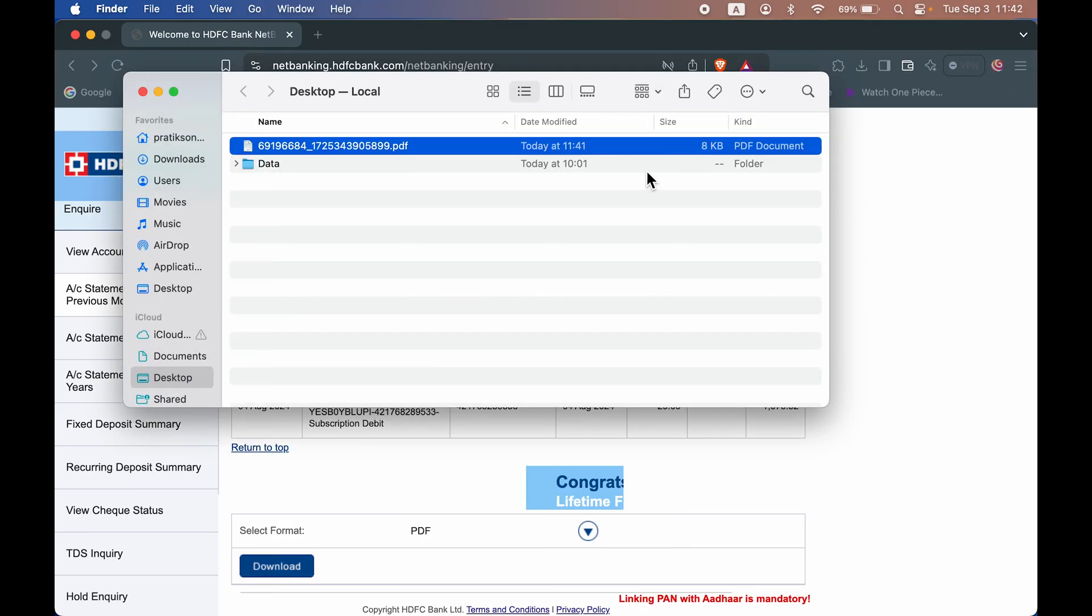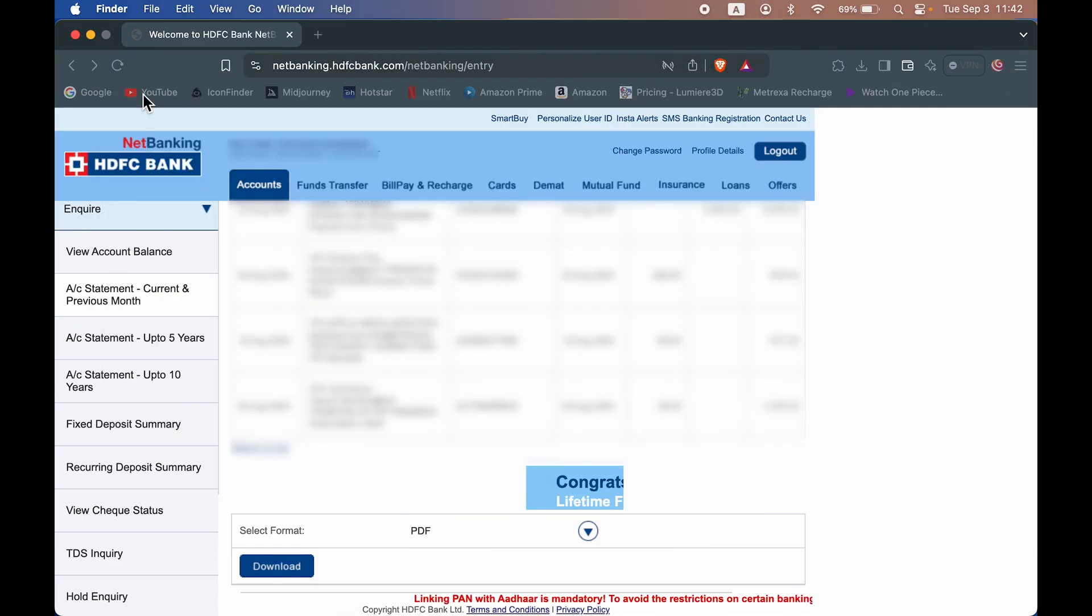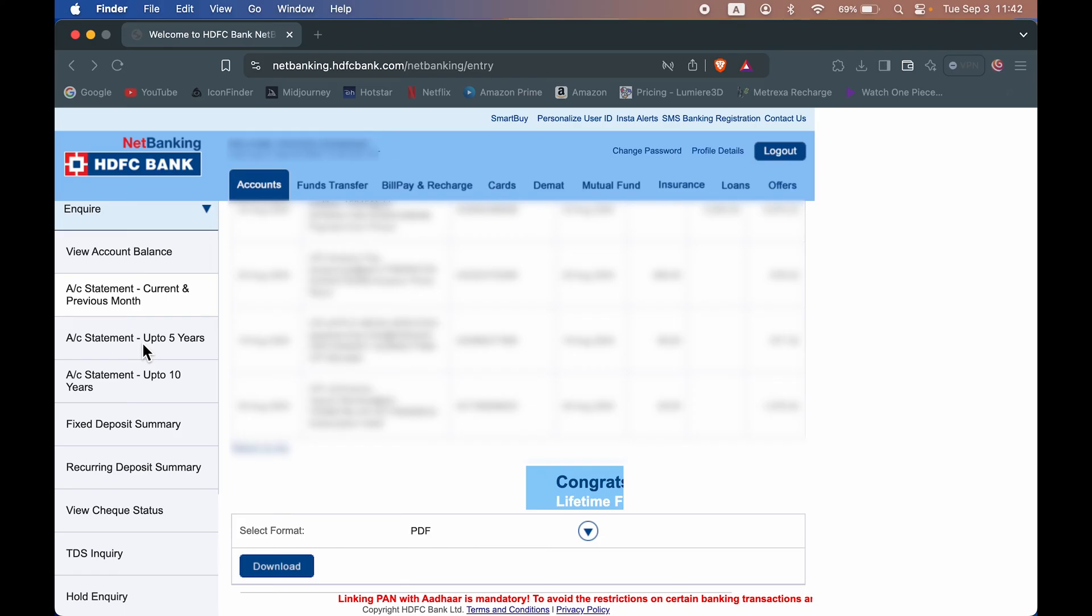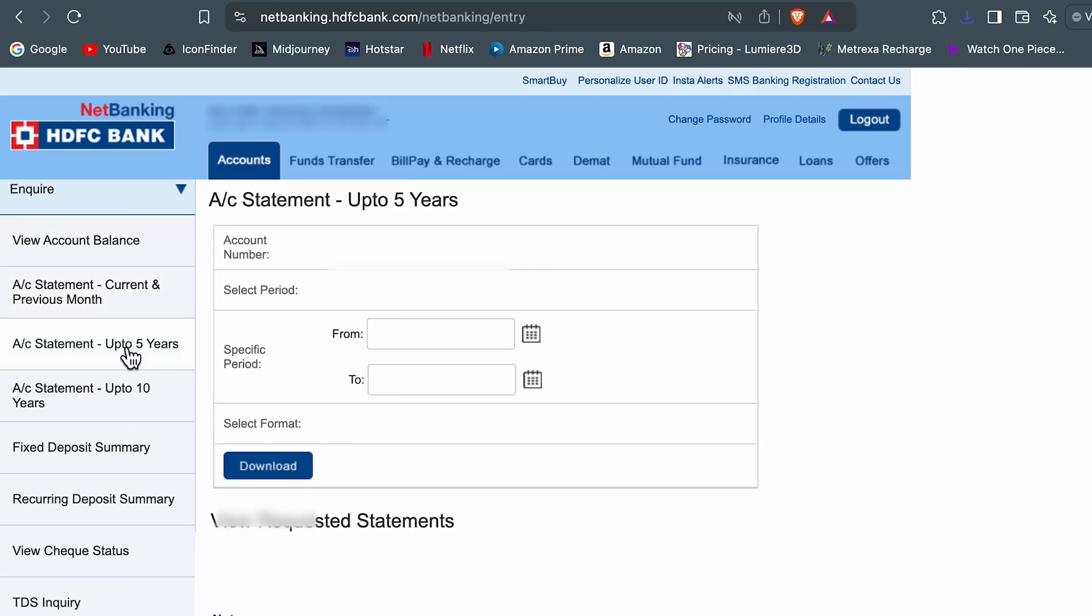So now this is the statement which we have downloaded. You can check out the time. This is a statement for one month. Now let's say if you want transactions for more than one year, or for last financial year, then you can go to account statement up to five years.